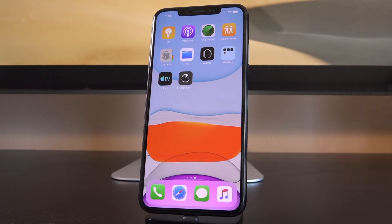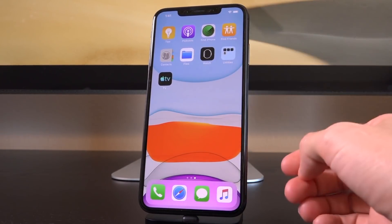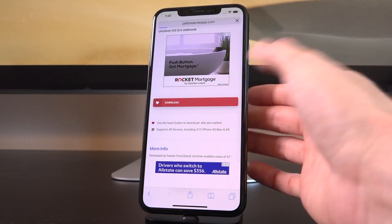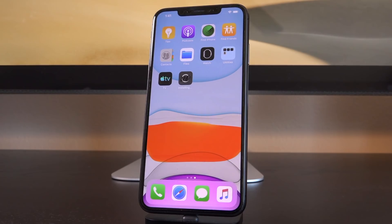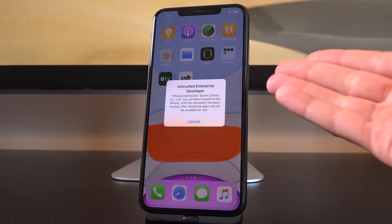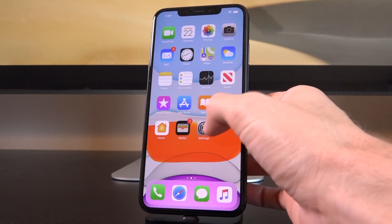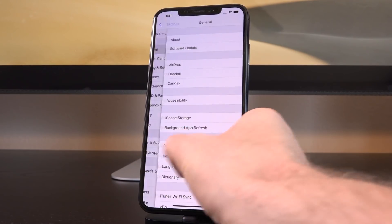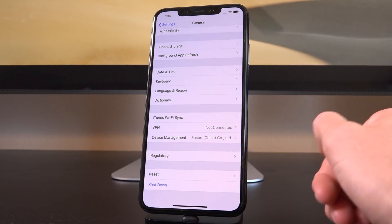Once you tap the download button, you'll receive a pop-up — just tap Install. Go to your home screen; Unc0ver will appear on a blank space, grayed out and showing 'Waiting...' Once downloading is done, it moves to the installing step. If you already had Unc0ver installed previously, delete it first and then download it again using that exact same method — tap the big red download button followed by Install.